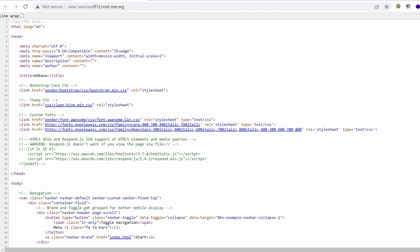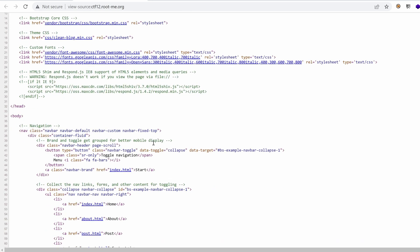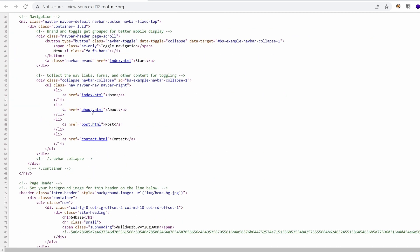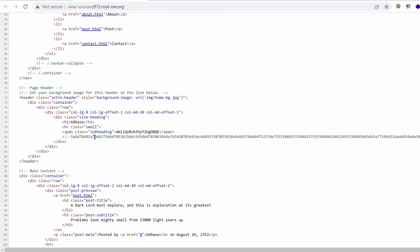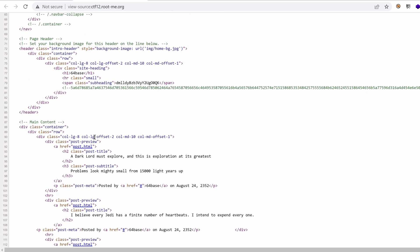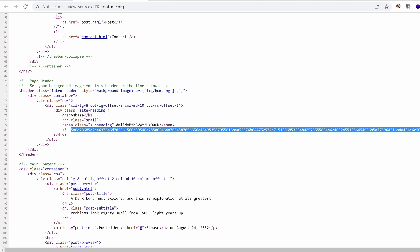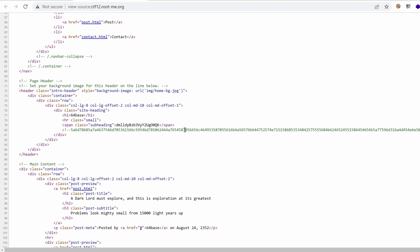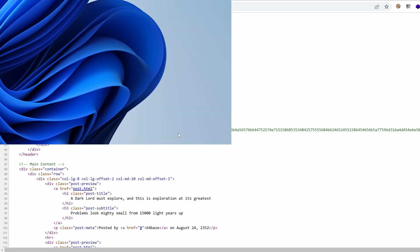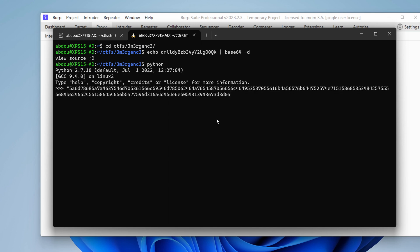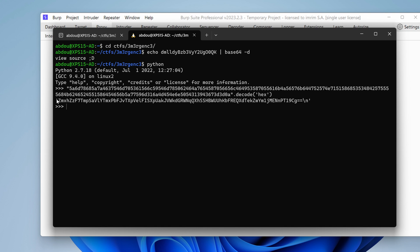Here we have a bunch of HTML tags, links to several pages, and we have something here, a long string. It looks like a hexadecimal string, and the characters fall under the ASCII range, so I'd say this is ASCII encoded in hex. I'm going to use Python to decode that.